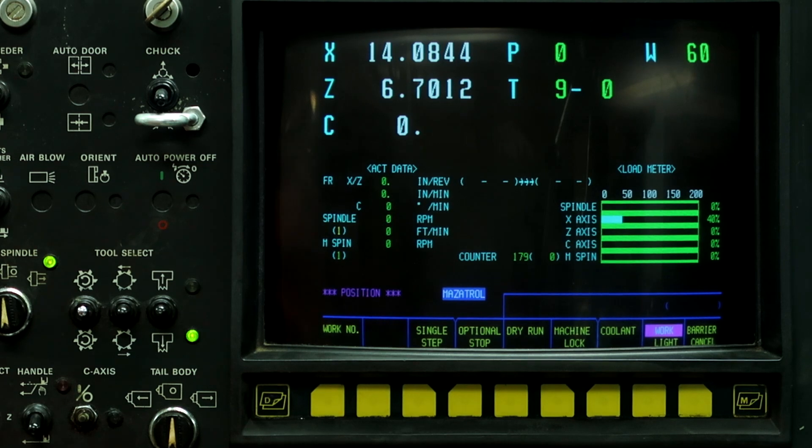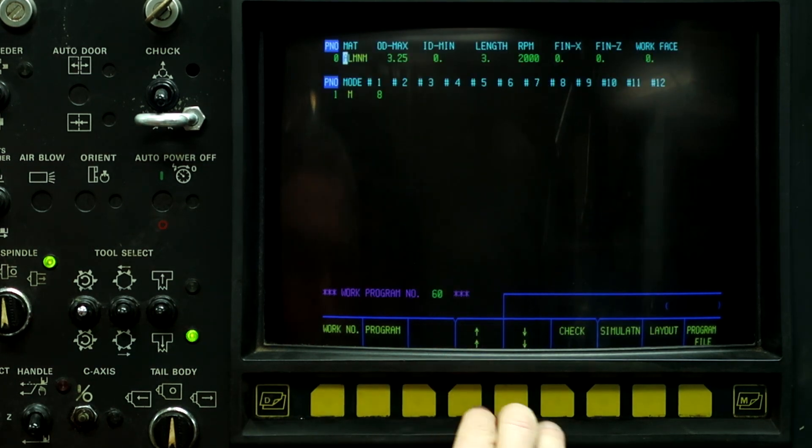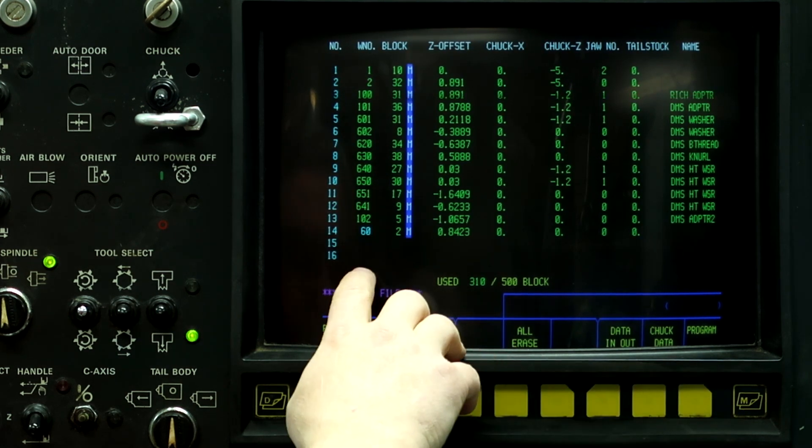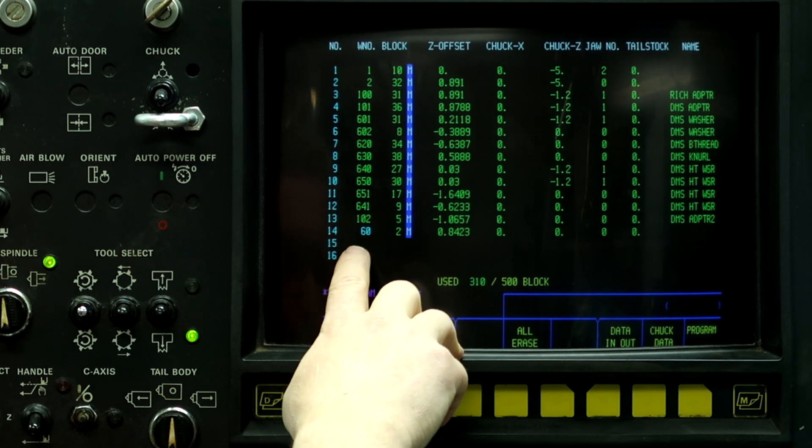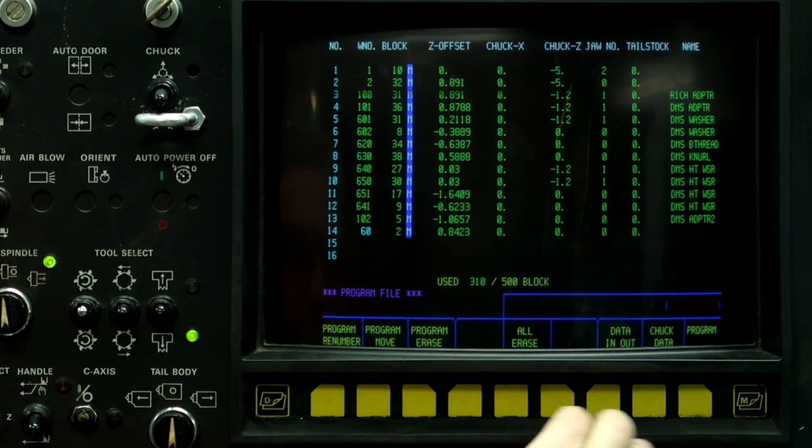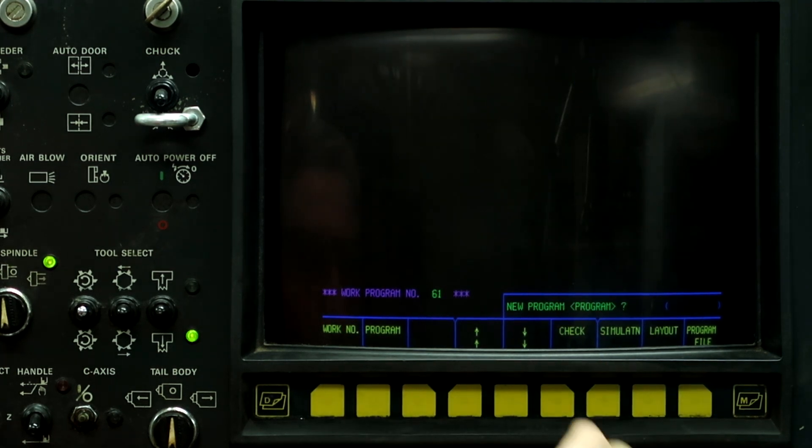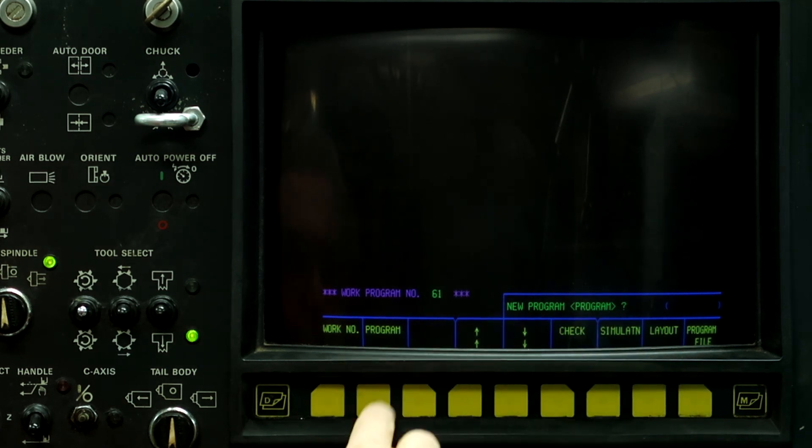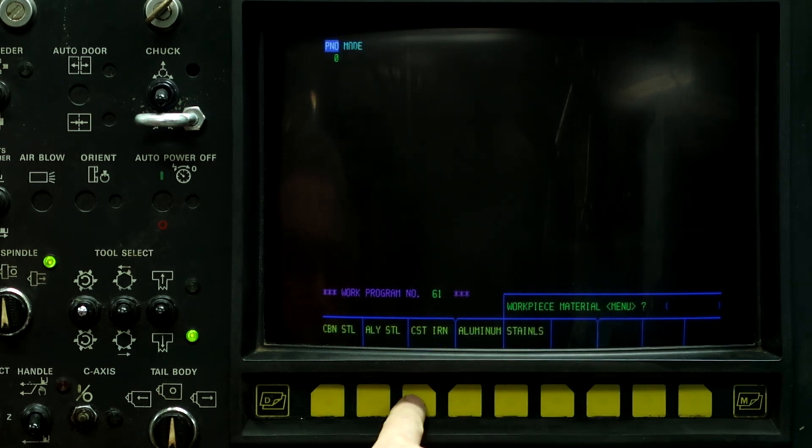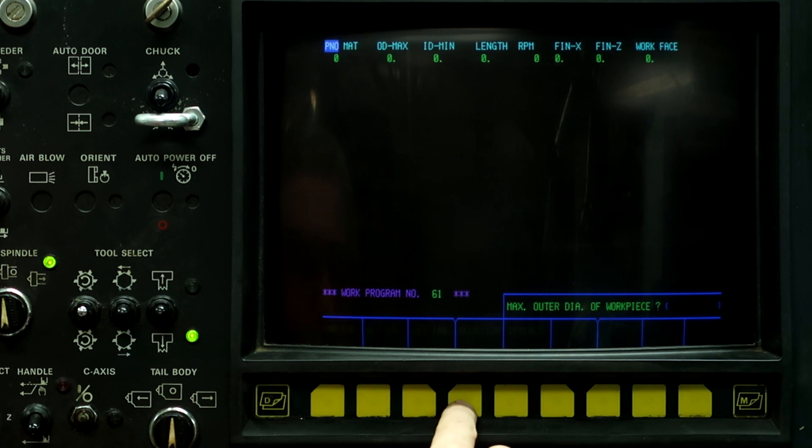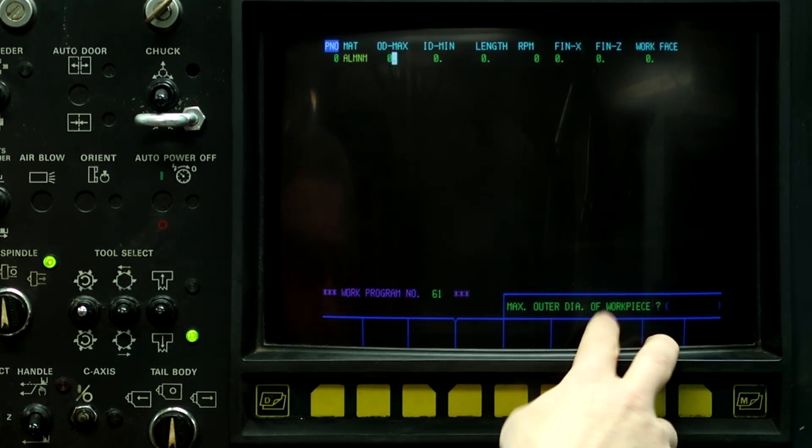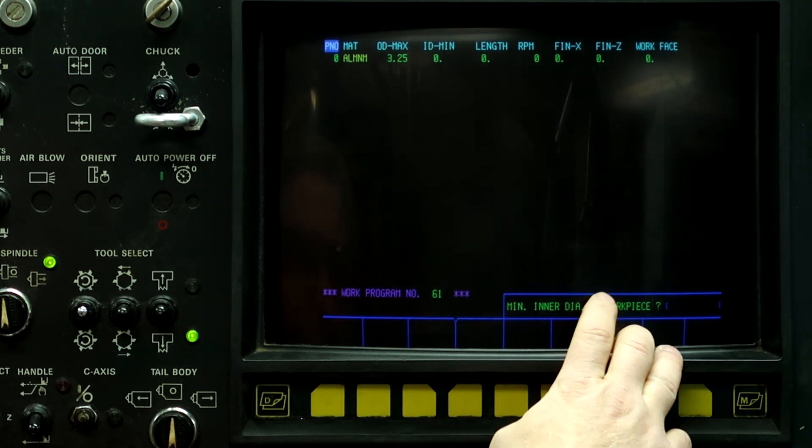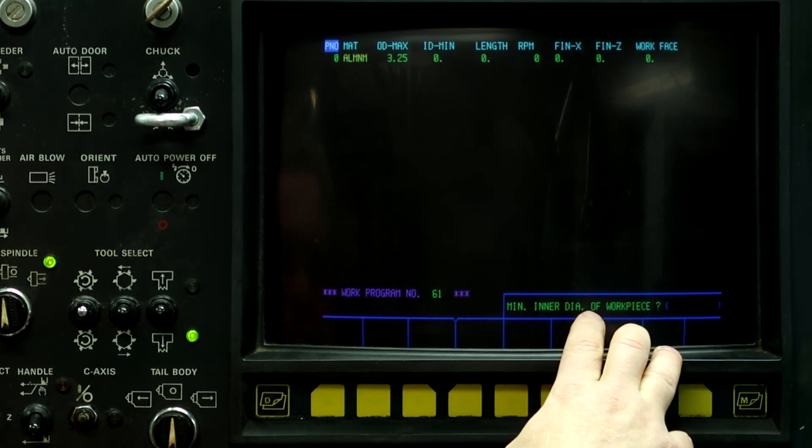First thing we need to do, push the left button, go to program, program file, and we're going to select a work number that's not listed here. We're going to select work piece number 61. So go back to program, work number 61, and if it's a new program, which it is, push the program button. Mazatrol or EIA? We're going with Mazatrol. Work piece material is aluminum, max outside diameter of work piece is 3.25 inches. Minimum inside diameter of work piece. This is where the problem is with this control, with the T2 and the T3 control.